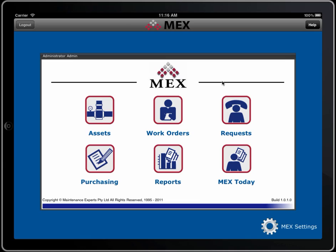If you are already an existing user of MEX, these buttons will look familiar. For those who haven't seen the system, from a maintenance management point of view, all of your assets are in this particular module. Any work you do is stored in work orders. You have a request system where anyone within a company can request work, and you can then manage those, decline them, and turn them into work orders if you wish.